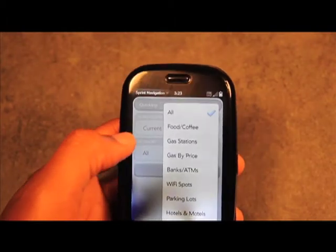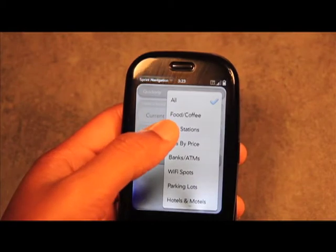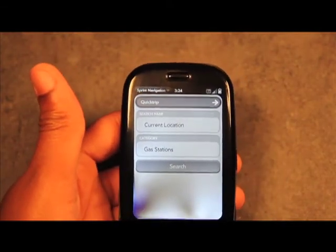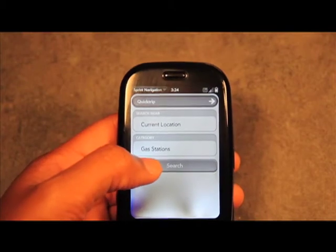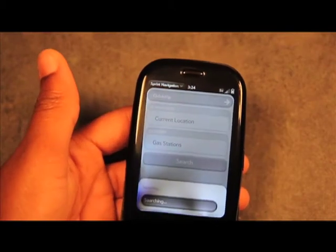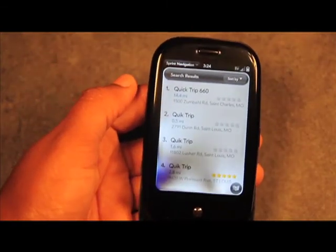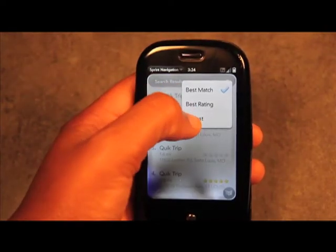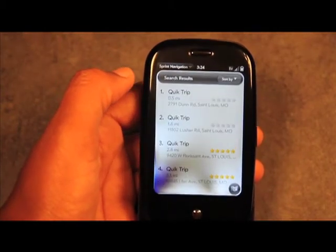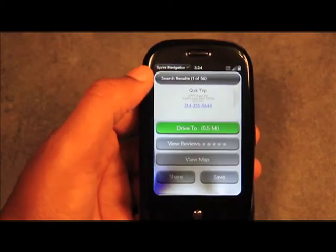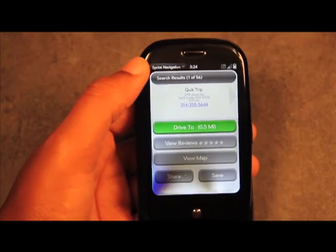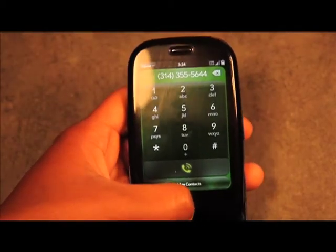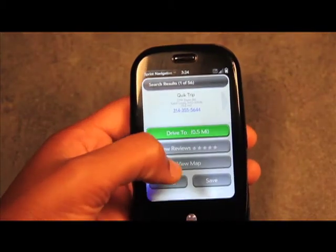Under Category you can select All, or narrow it down — for example, selecting Gas Station as the category narrows the results when you search Quick Trip. Searching from the current location pulls up several gas station locations. You can sort by closest or best match. Clicking on a result shows the full address, distance, and phone number. If you need to call, just click the number and it brings it up in your phone app.